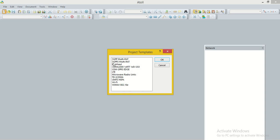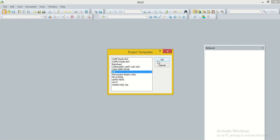Here we can see many technologies: backhaul, CDMA 2000, GSMG, PRS, LTE, micro radio links, UMTS, and many more technologies, which we can see in this window. We have to work on LTE network, so we select the option LTE and click OK. A new map window is open.